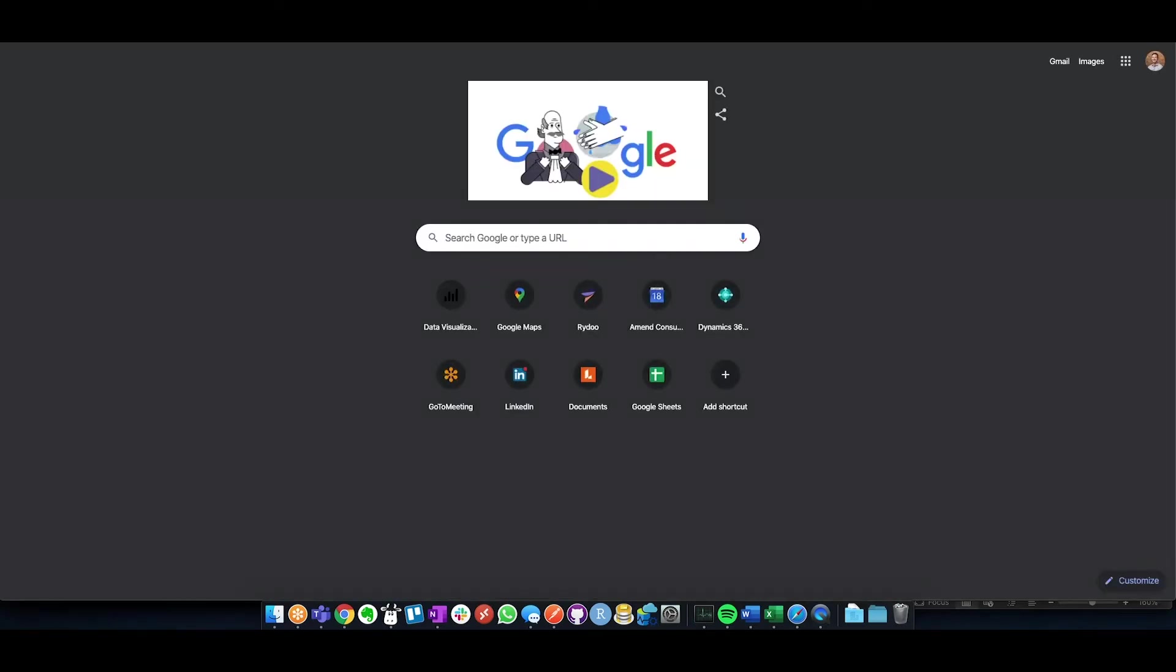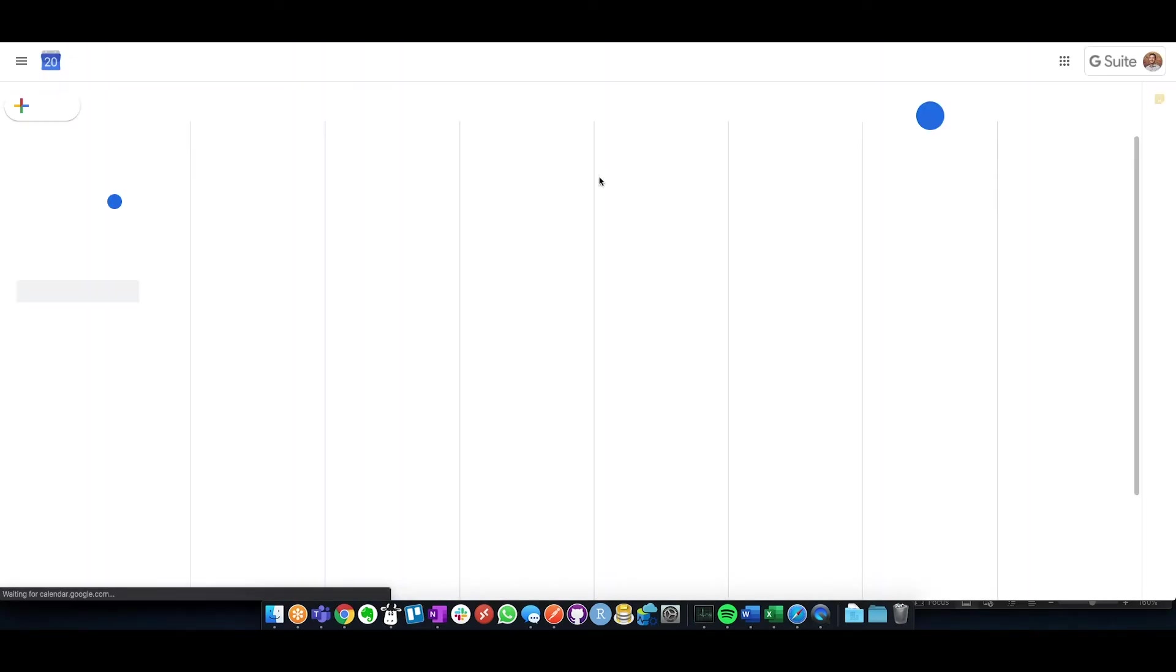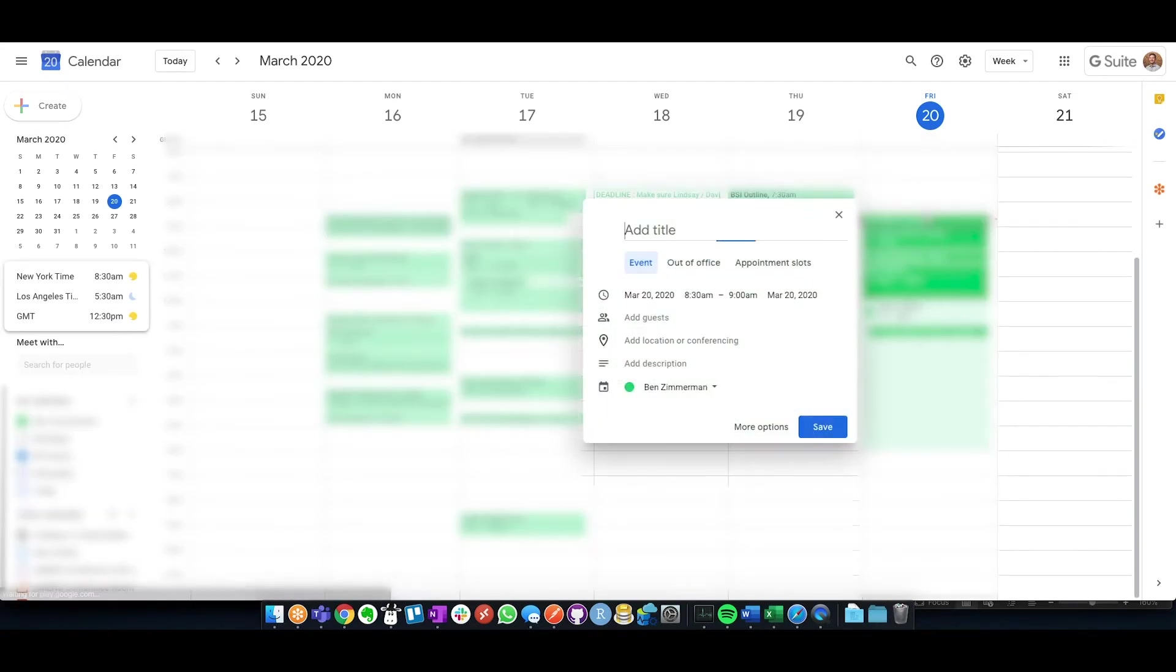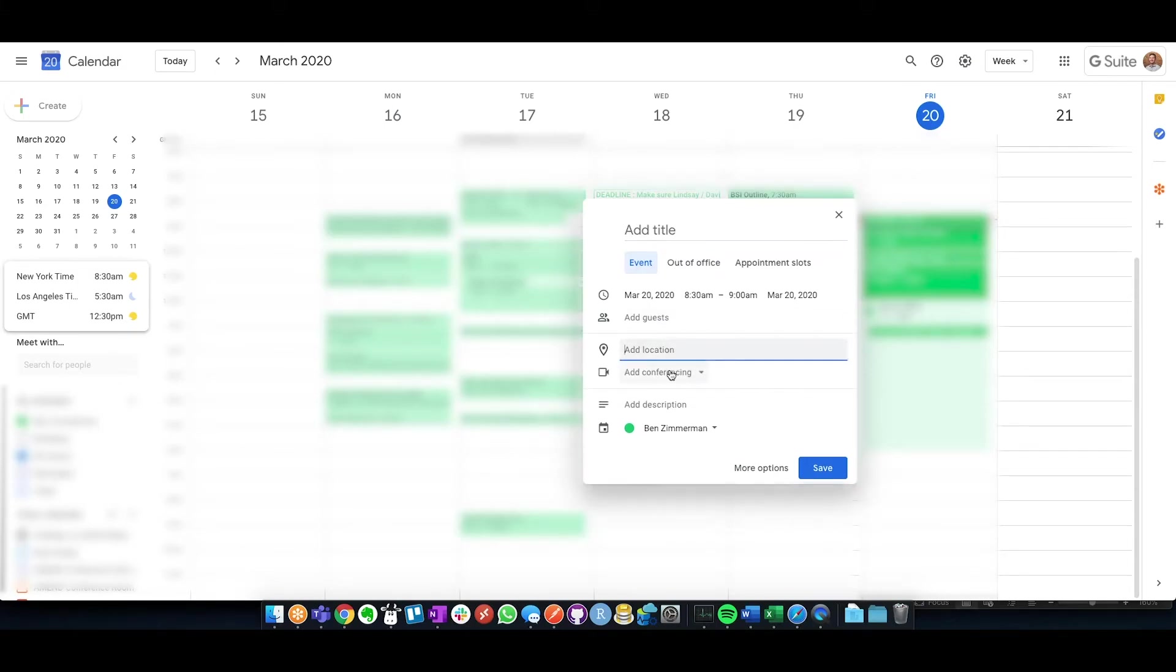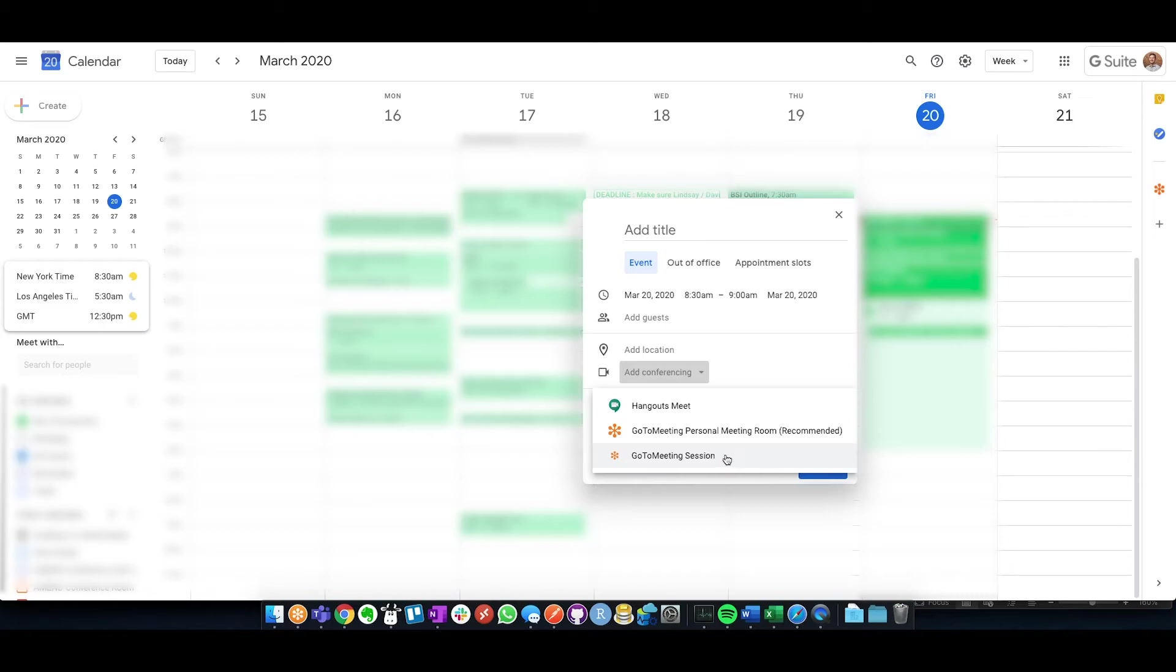Once that has been done and you go over to your Google Calendar and set a new meeting, you will then be able to click into Location and Conferencing and see that you have GoToMeeting personal room, which is that always-on personal room I mentioned, or set a GoToMeeting session, which will give a unique meeting ID to the attendees or to that list.